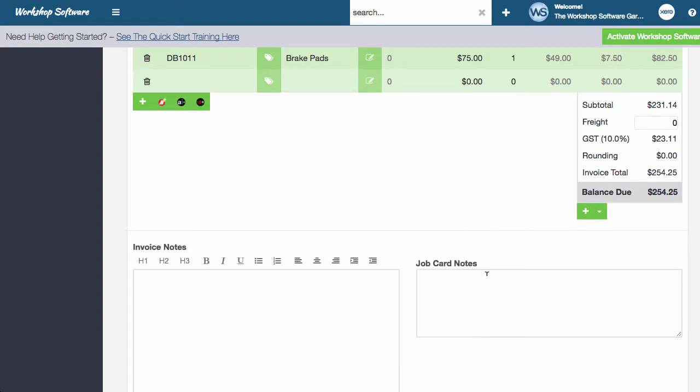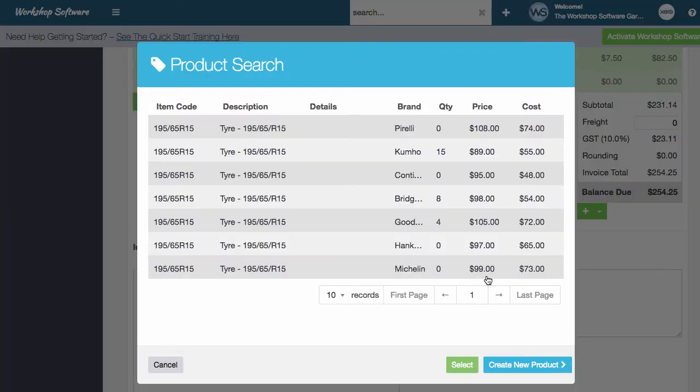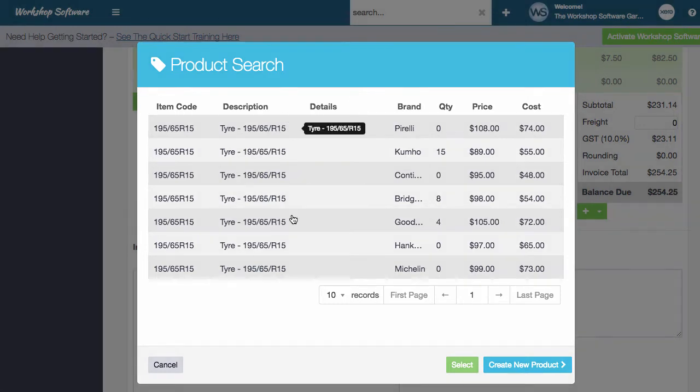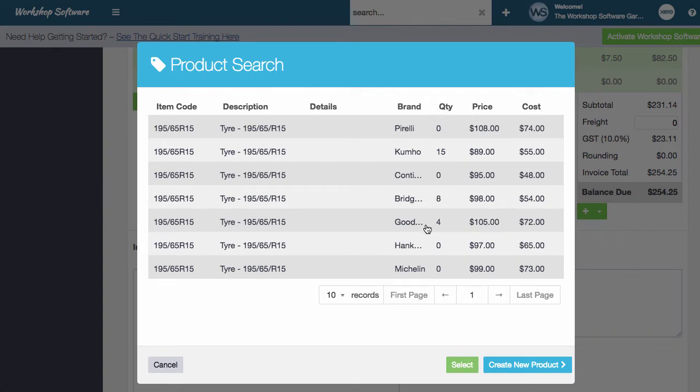So if I click on more now, this shows me a list of more products. In this instance, I've actually got about eight or nine of the same tire, but they're actually from different brands. So this is really cool for tire places,